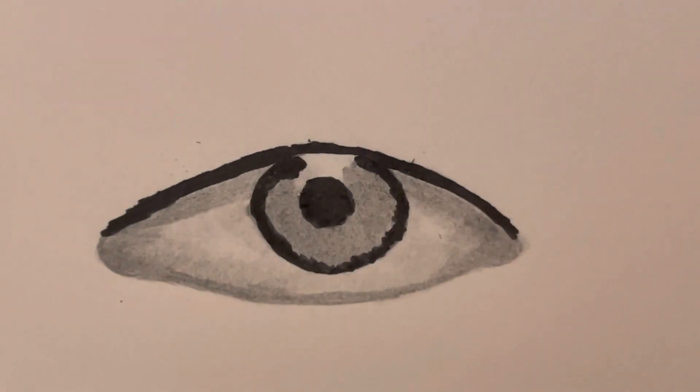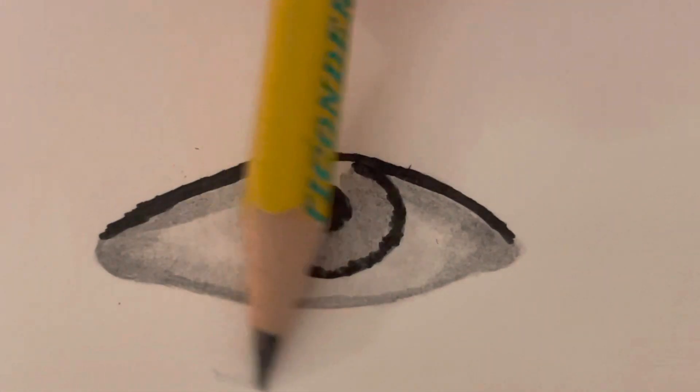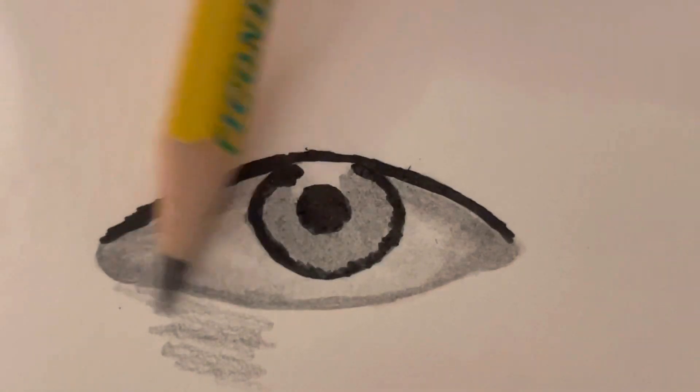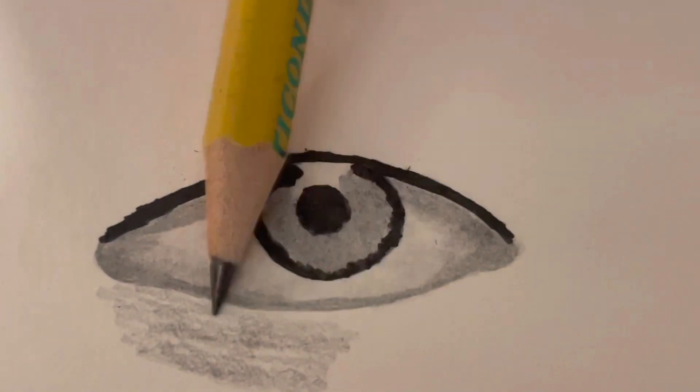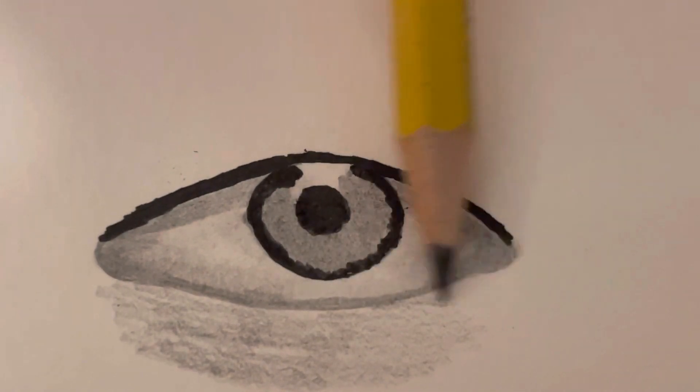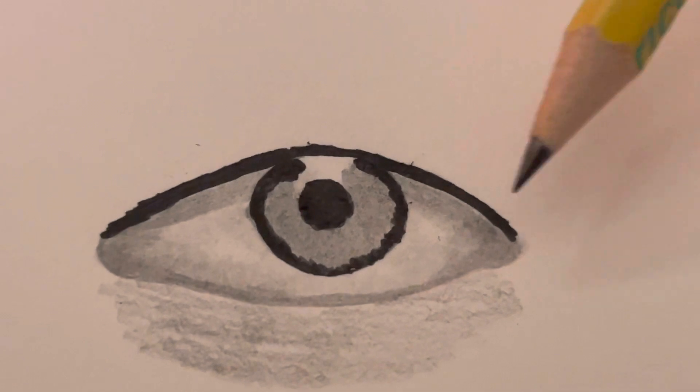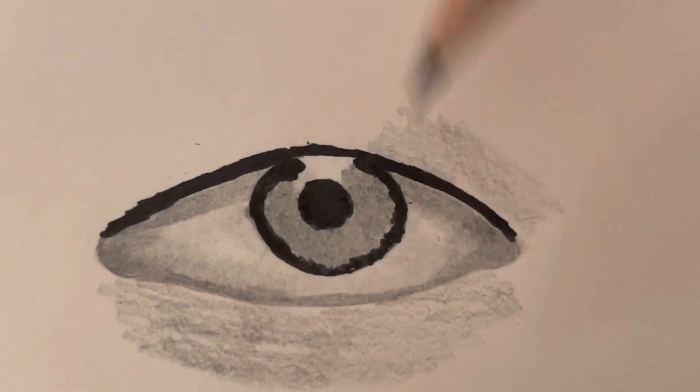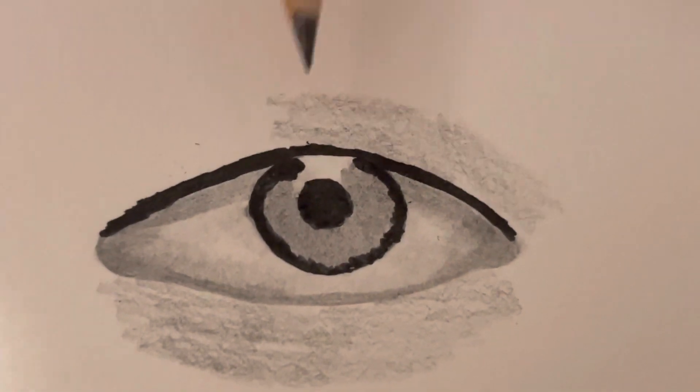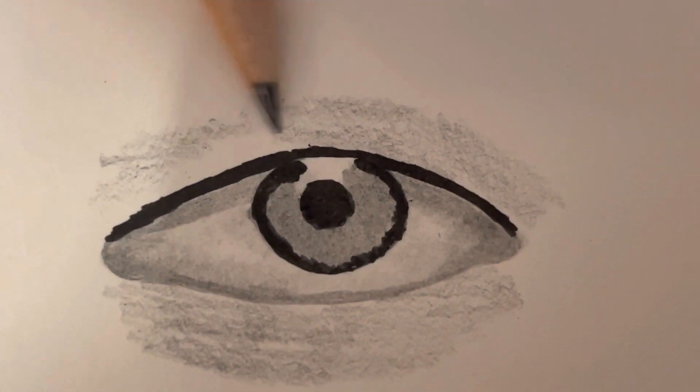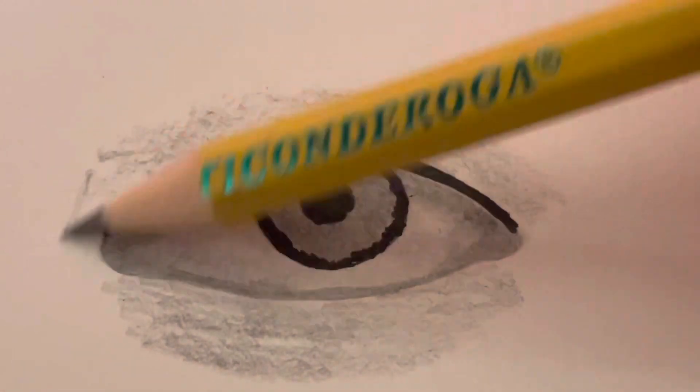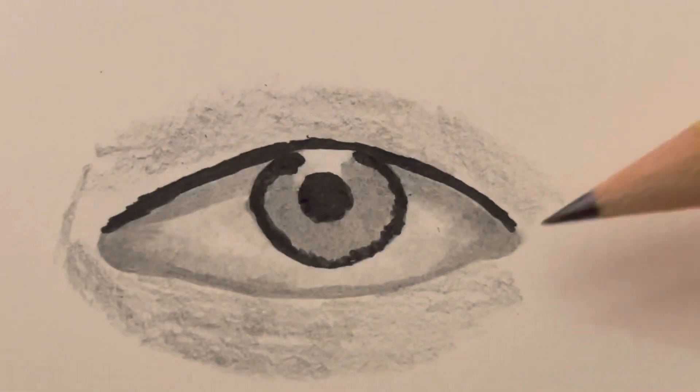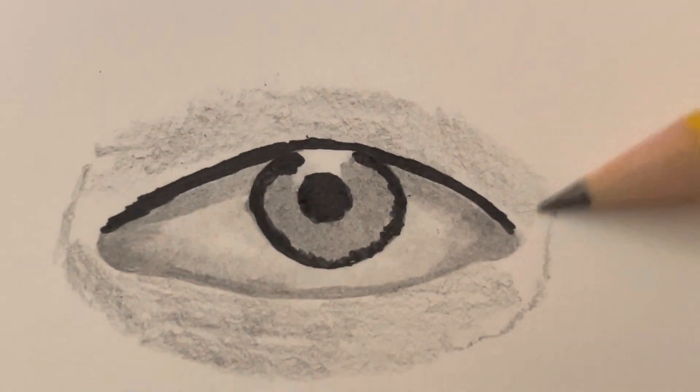So now what you're going to do is shade lightly, putting pressure on the side of the pencil and using the side of the lead to blend either in back and forth motion or a circular motion. Just see what I'm doing here.